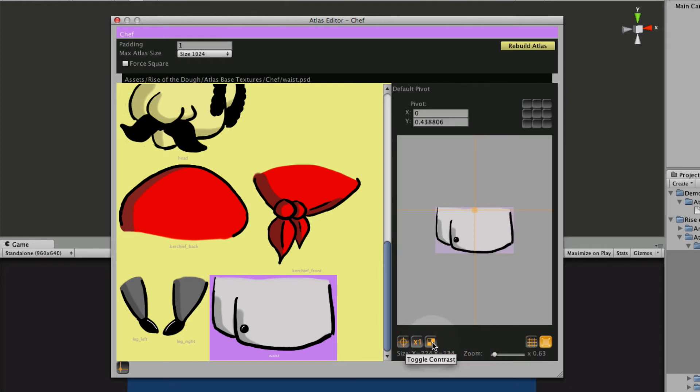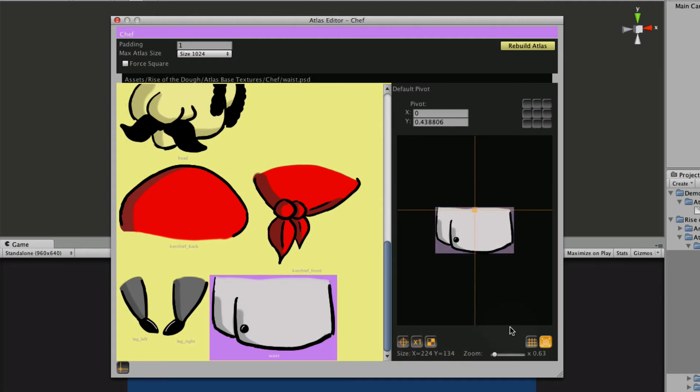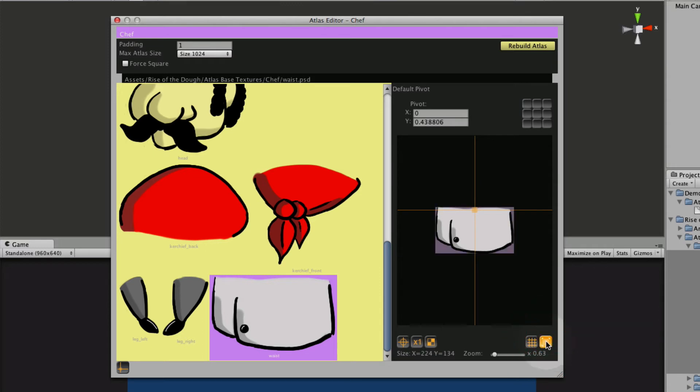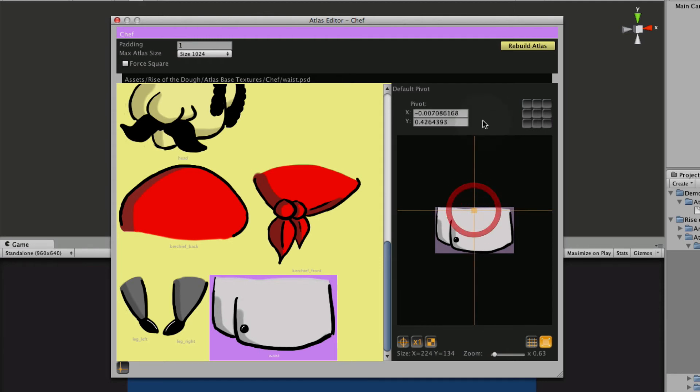And we can toggle the background contrast in case you have a light or dark texture that doesn't show up very well. And you can put a grid on and you can take off the boundaries as well. You can also set the pivot manually with these amounts but I just find it easier to drag.